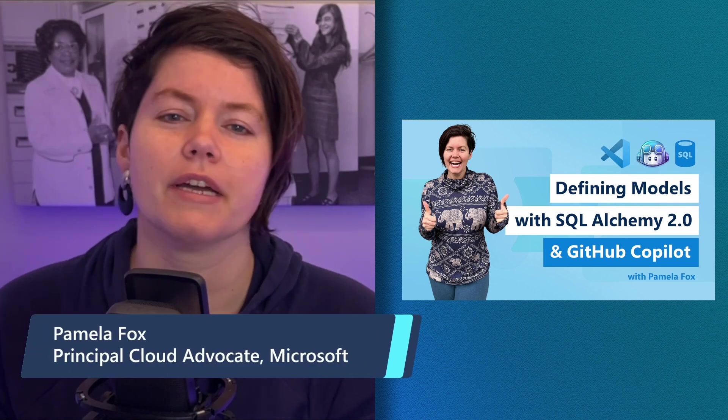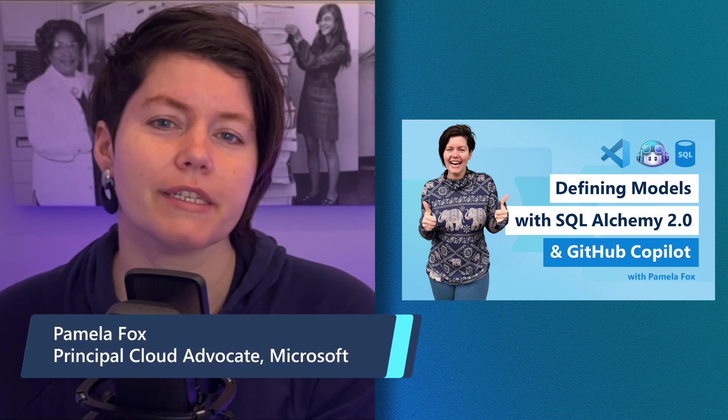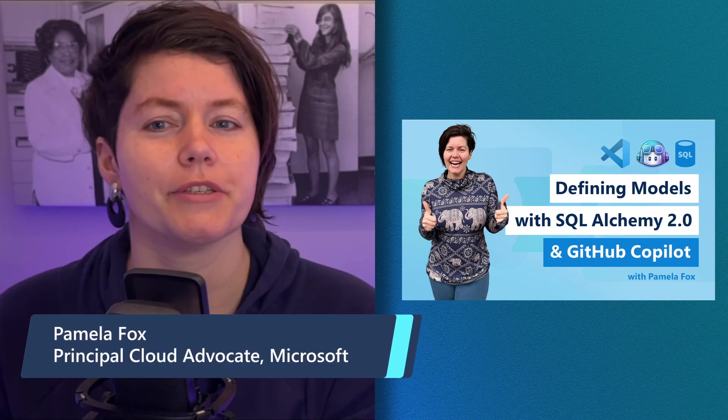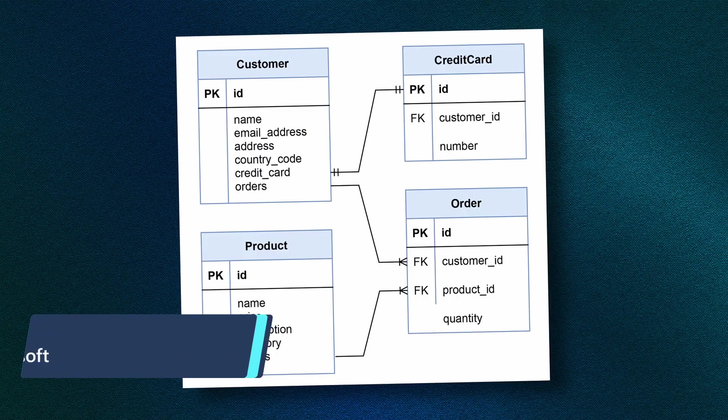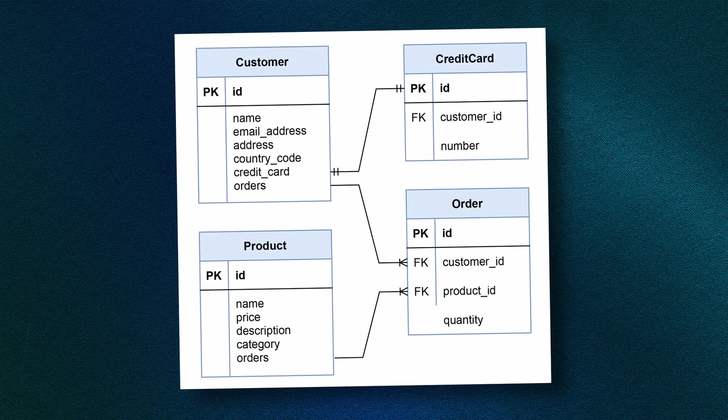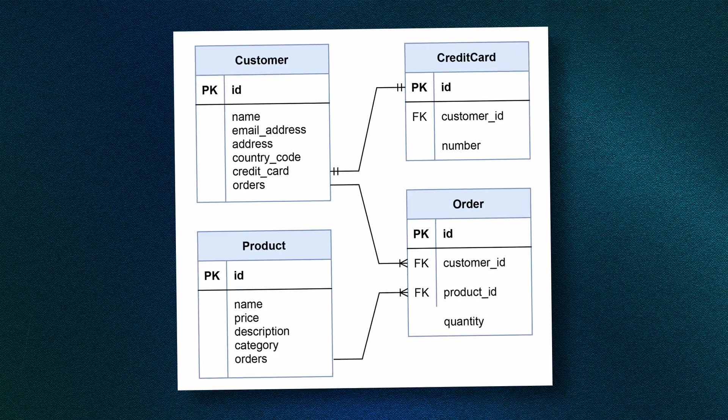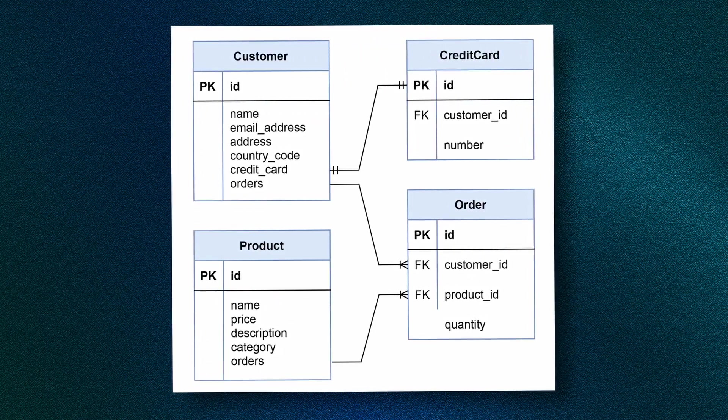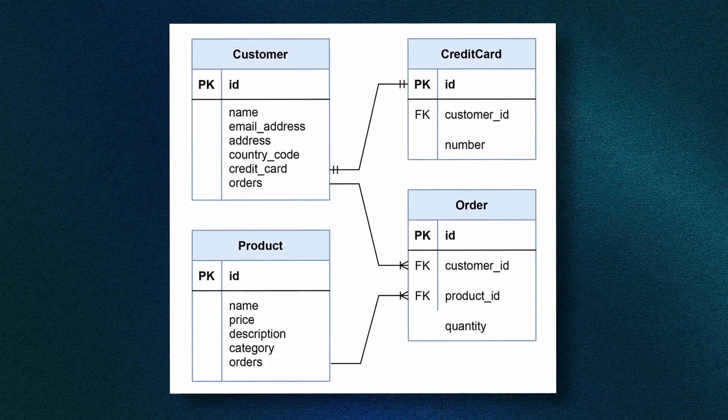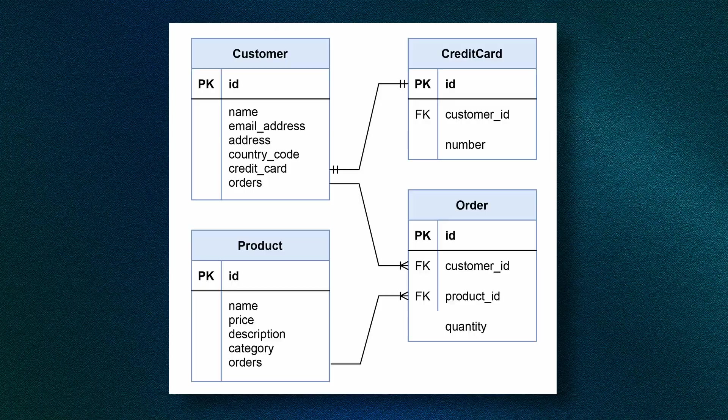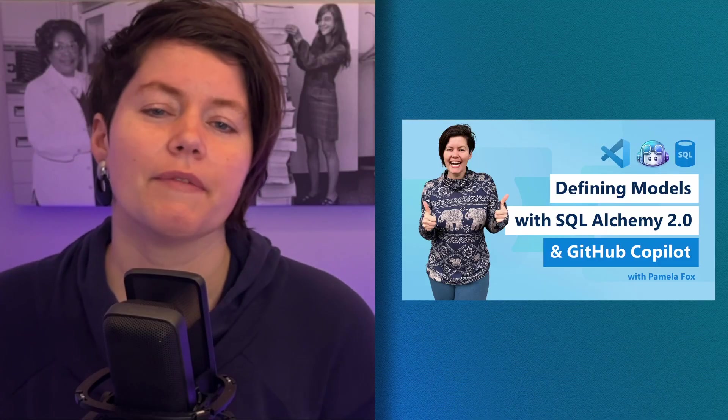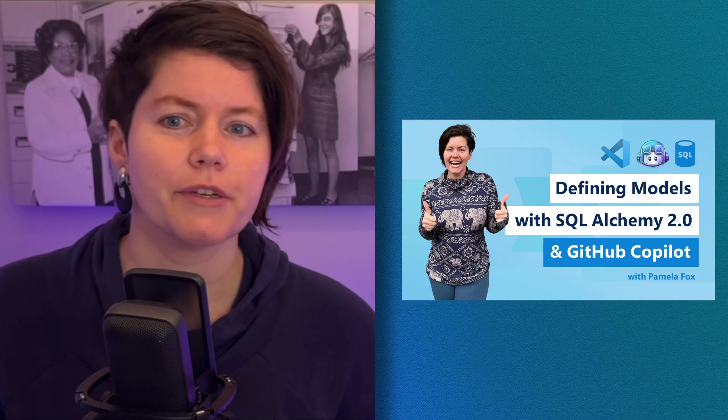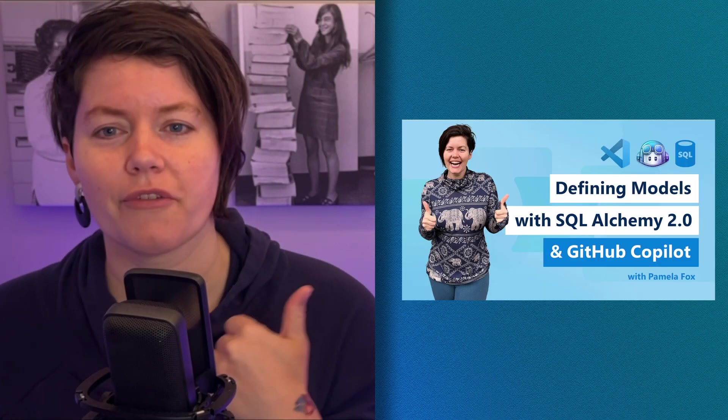In the previous video, I defined four models in SQL Alchemy 2.0: customer, credit card, order, and product. I included some one-to-many relationships and many-to-many relationships. If you haven't watched that video yet, check it out first.